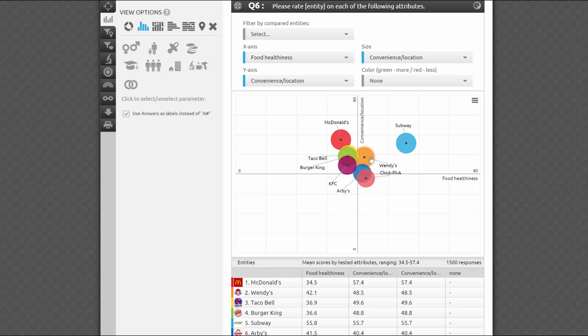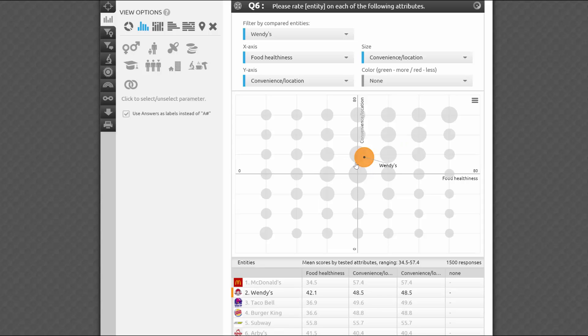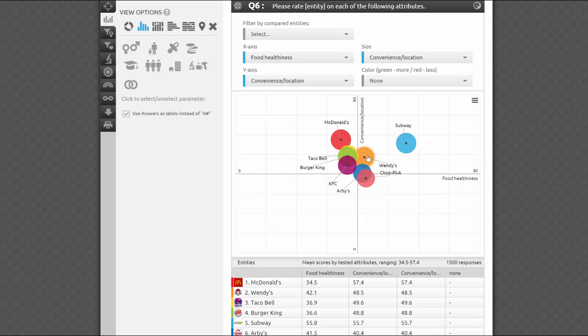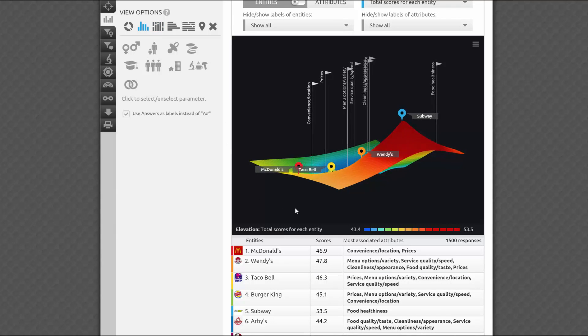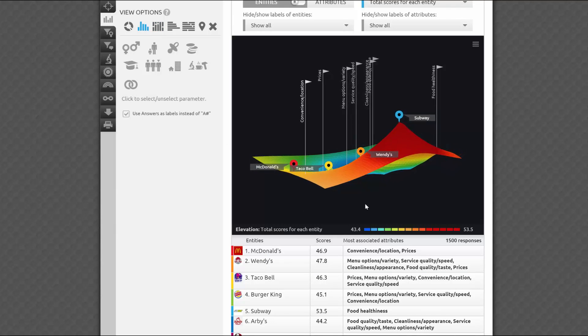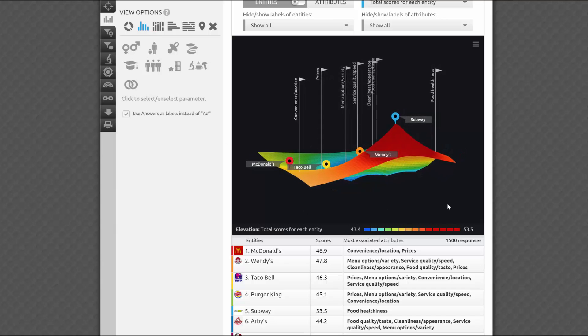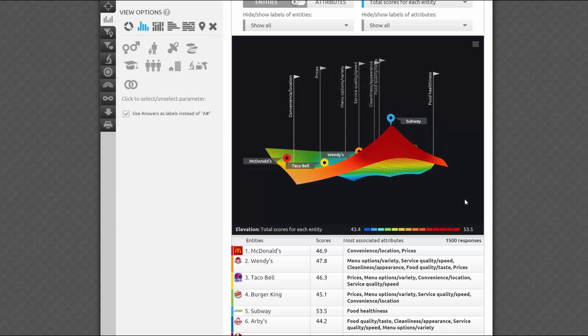You will learn the basics of the methodology, how to set up and launch the questions, and how to interpret the data. If you're looking for AYTM's signature interactive 3D visualizations, please refer instead to our competitive topography tutorial video.